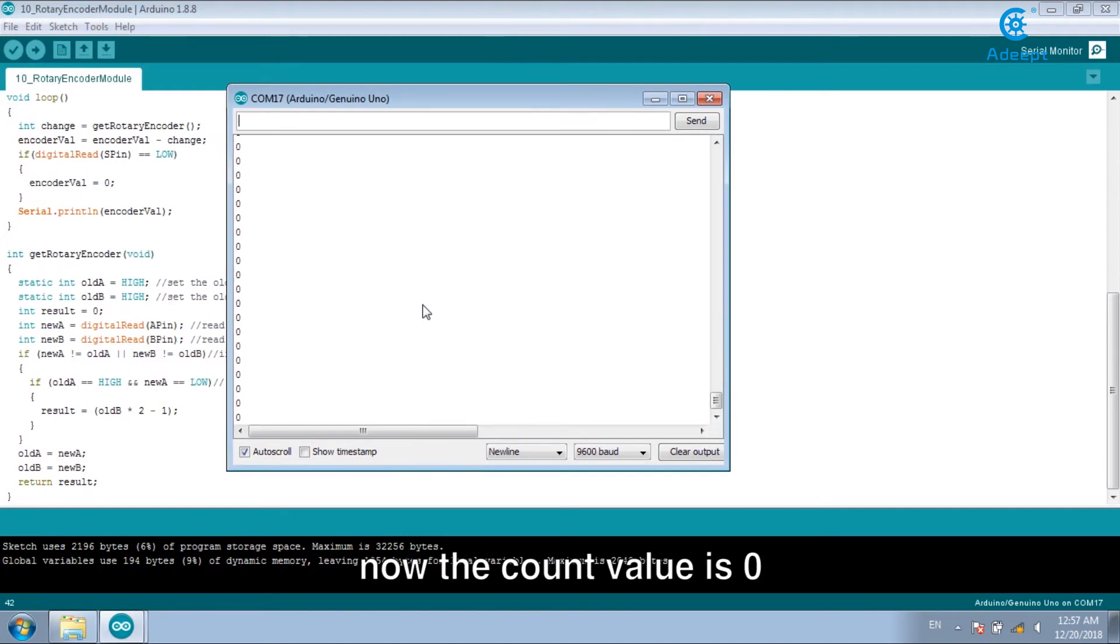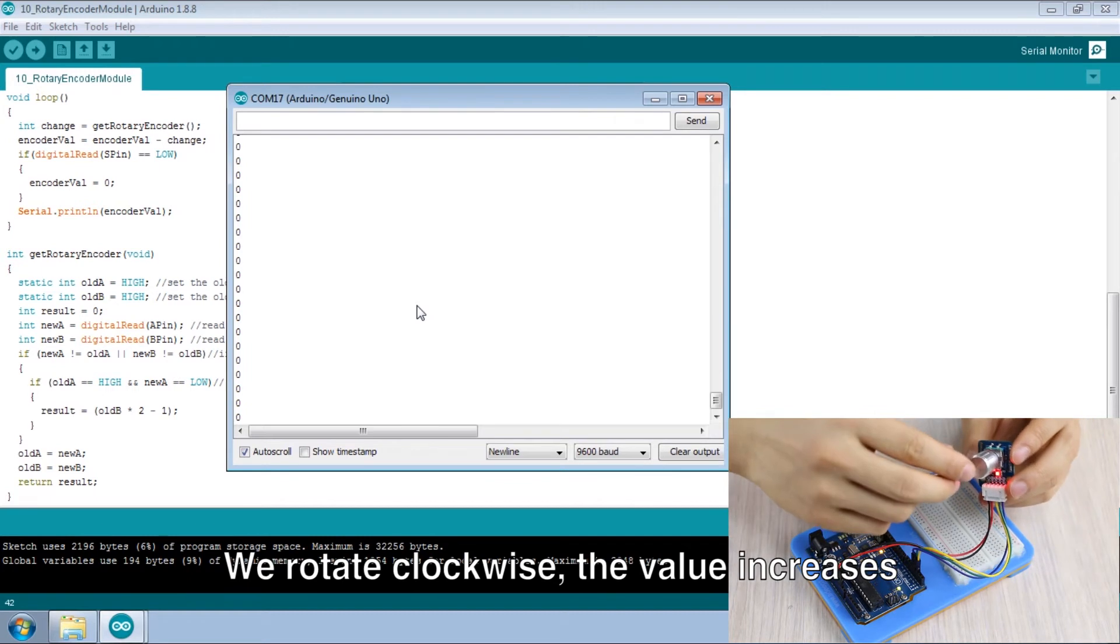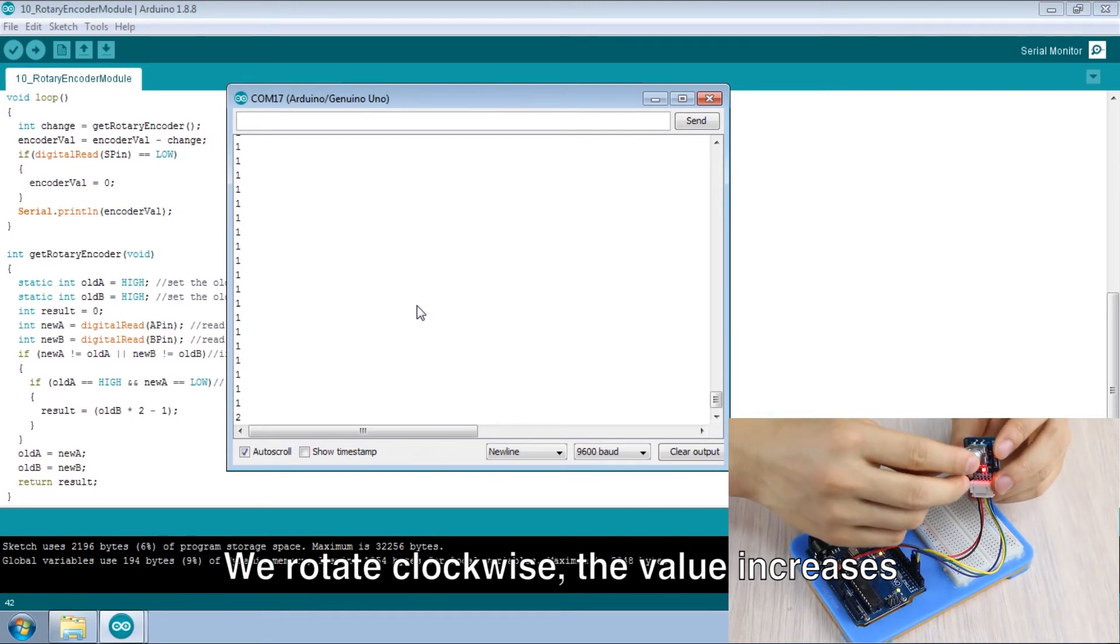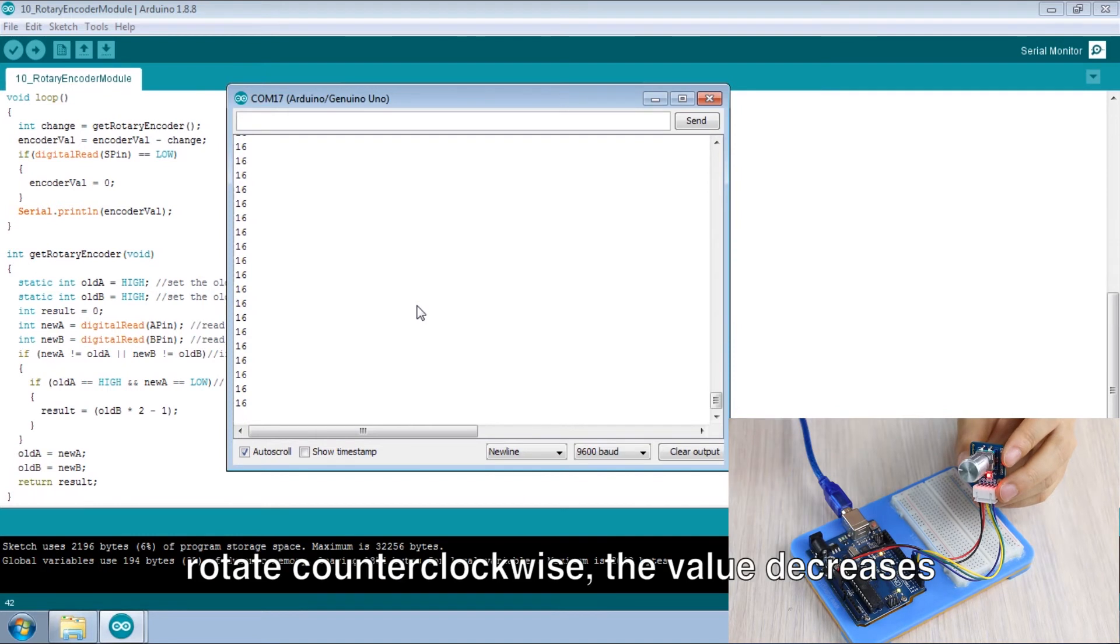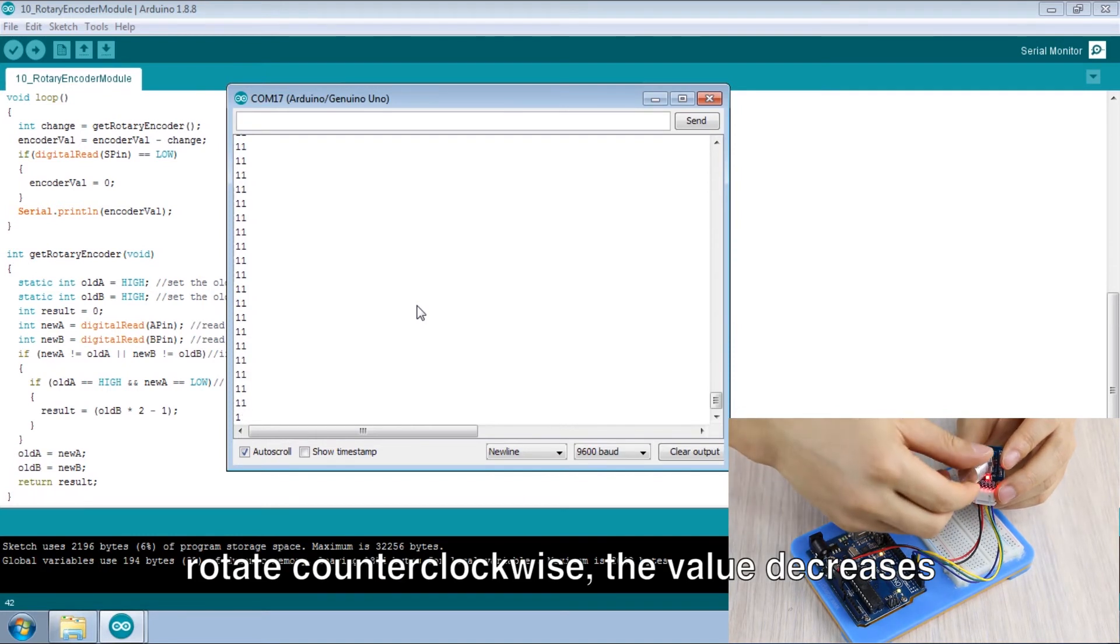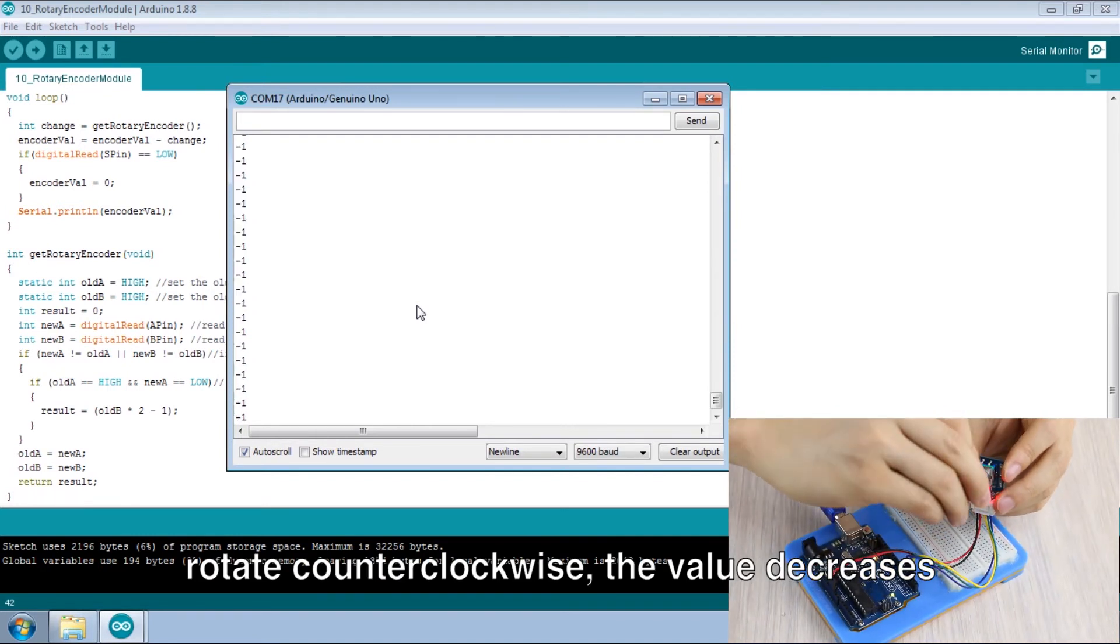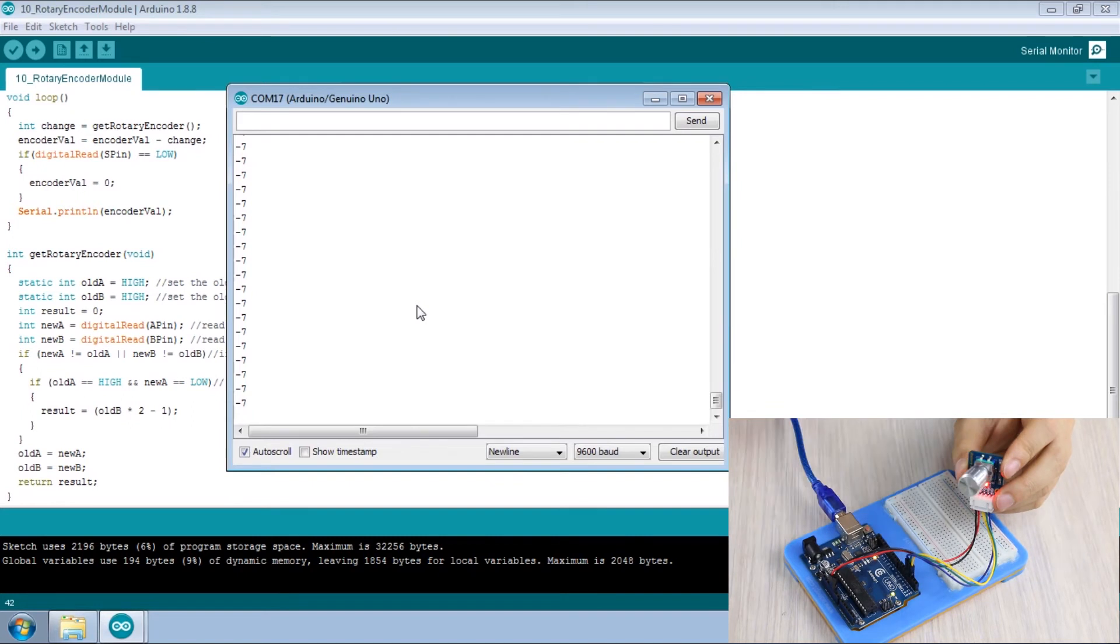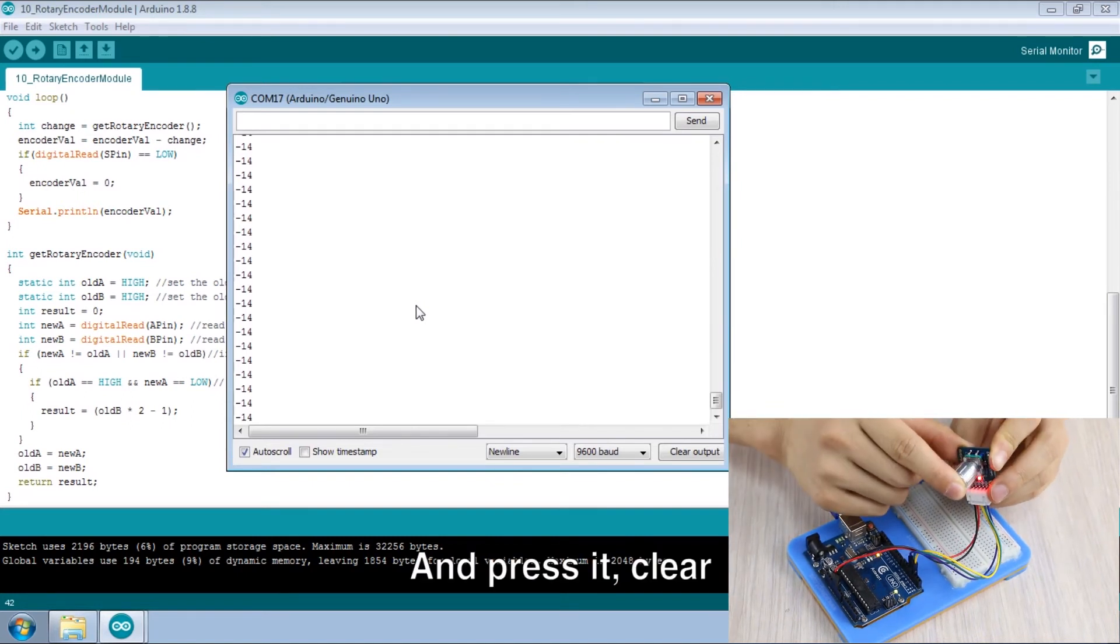Now the count value is zero. We rotate clockwise, the value increases. Rotate counterclockwise, the value decreases. And press it clear.